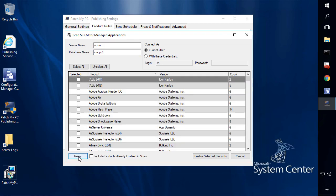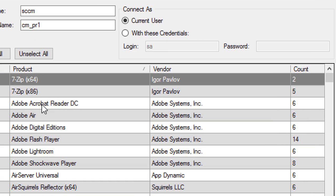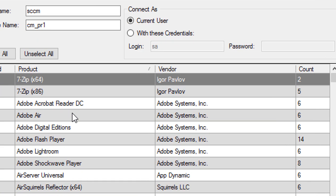That's then gonna list all the products that we support, including the product name, vendor name, and the count of installations that we detect within your environment.